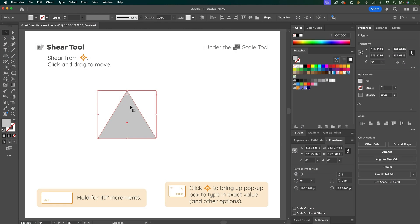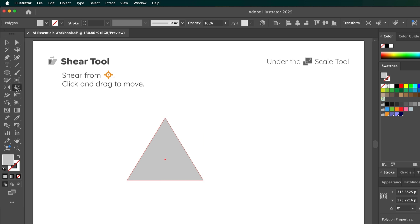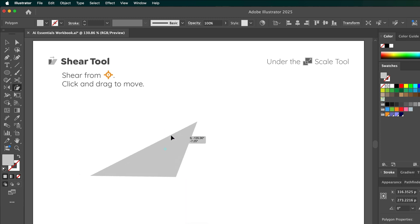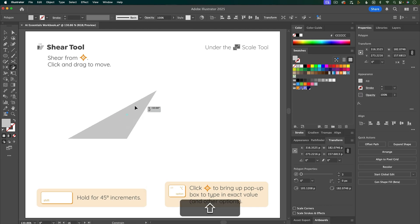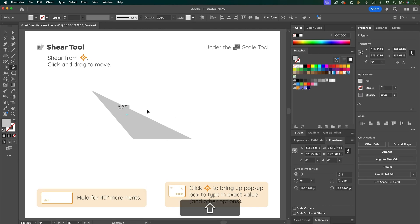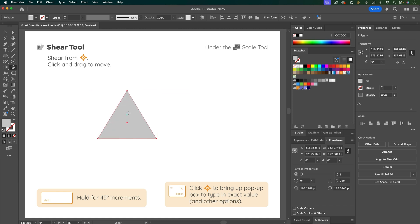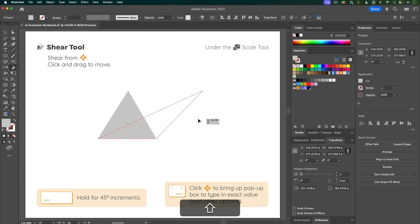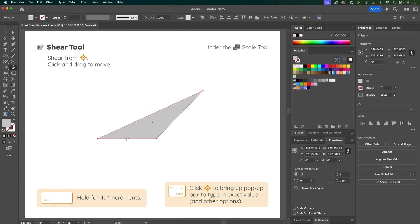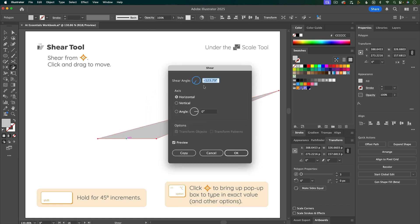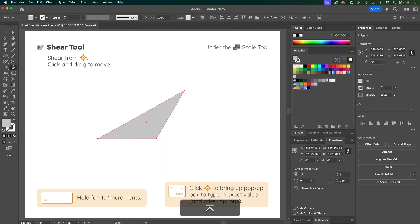The shear tool allows you to skew shapes — find it underneath the scale tool. It skews from the reference point; click and drag to shear the object. Hold Shift to snap to 45-degree increments. To move the reference point, click with the shear tool. Option-clicking the reference point lets you type in exact angles. You can also skew shapes using the skew option in the transform panel.